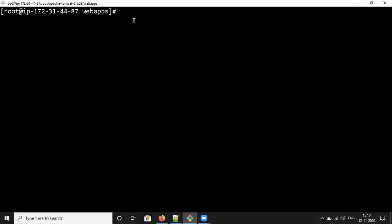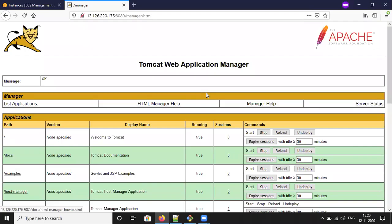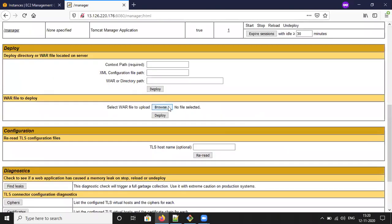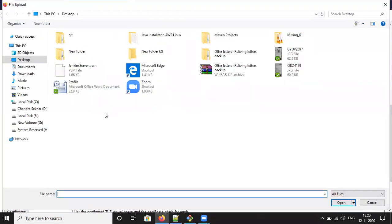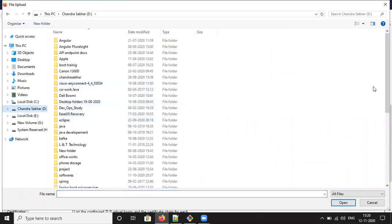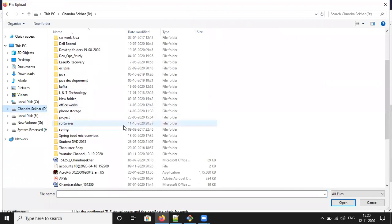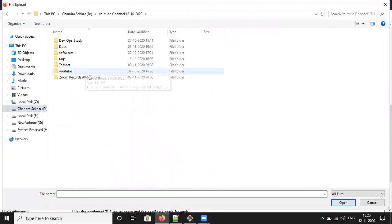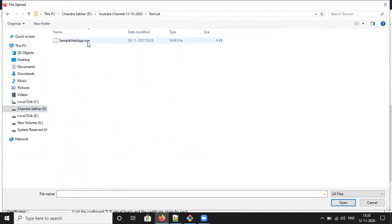You can upload from your laptop or desktop. I will first upload from my laptop so we can understand the deployment process, and later we will use the WAR file located on the server. Click Browse and select the file. Make sure it is not a JAR file — only the WAR file should be selected. This is my WAR file.